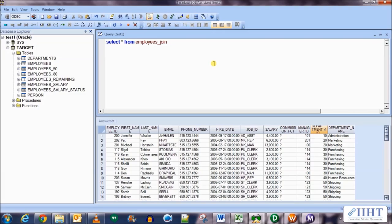This was the basic concept and an example of the joiner transformation using the inner join in PowerCenter. In the following lectures, we'll be looking at a few more examples of joins. Stay with us — thank you so much, bye bye.